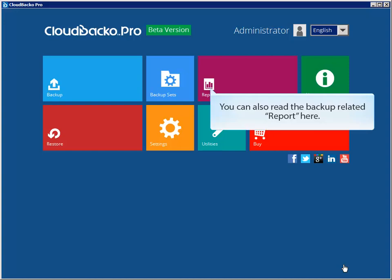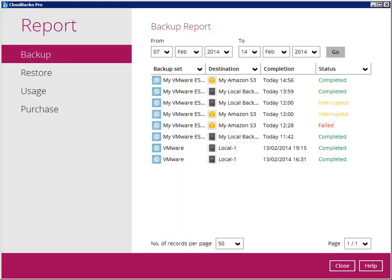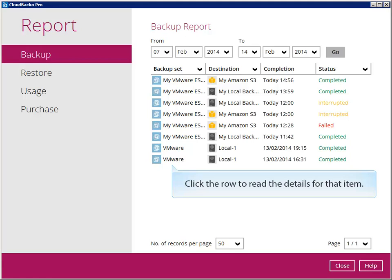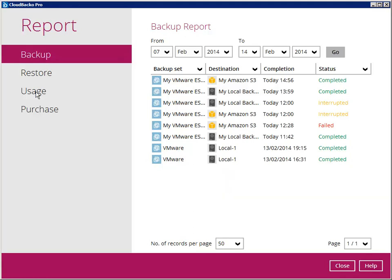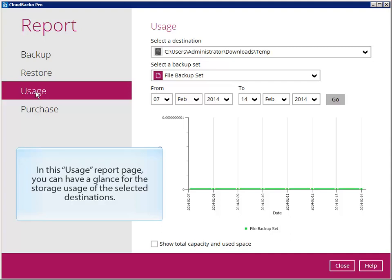You can also read the backup related report here. Click the row to read the details for that item. In this usage report page, you can have a glance for the storage usage of the selected destinations.